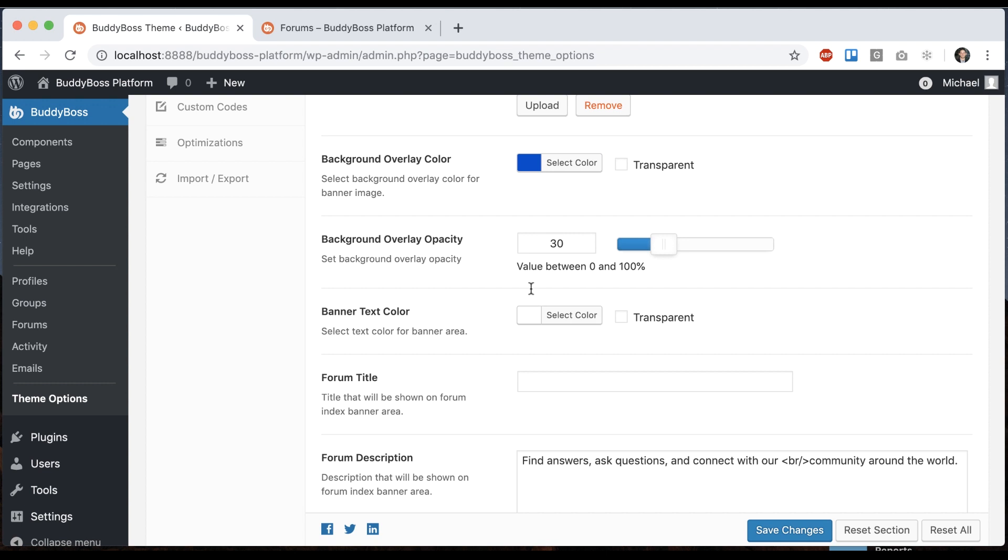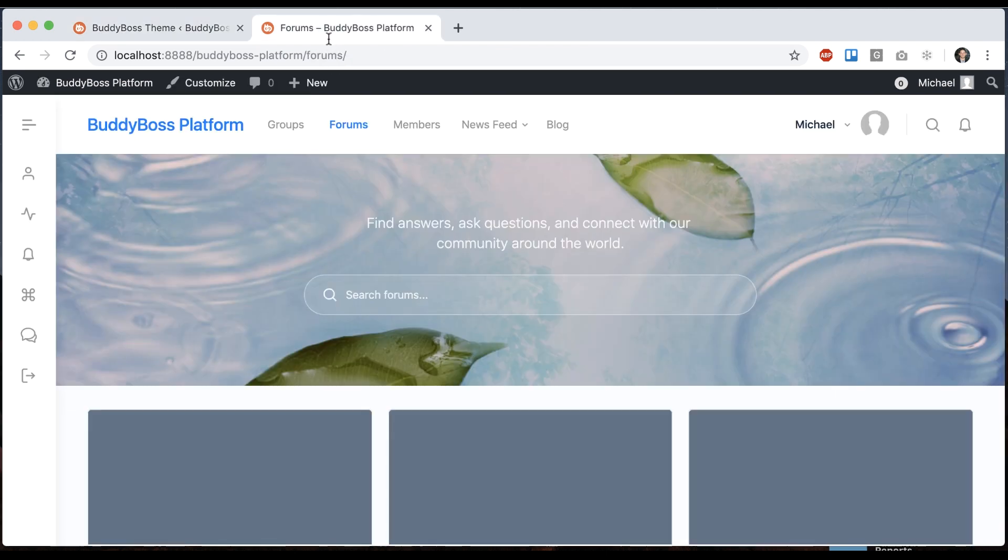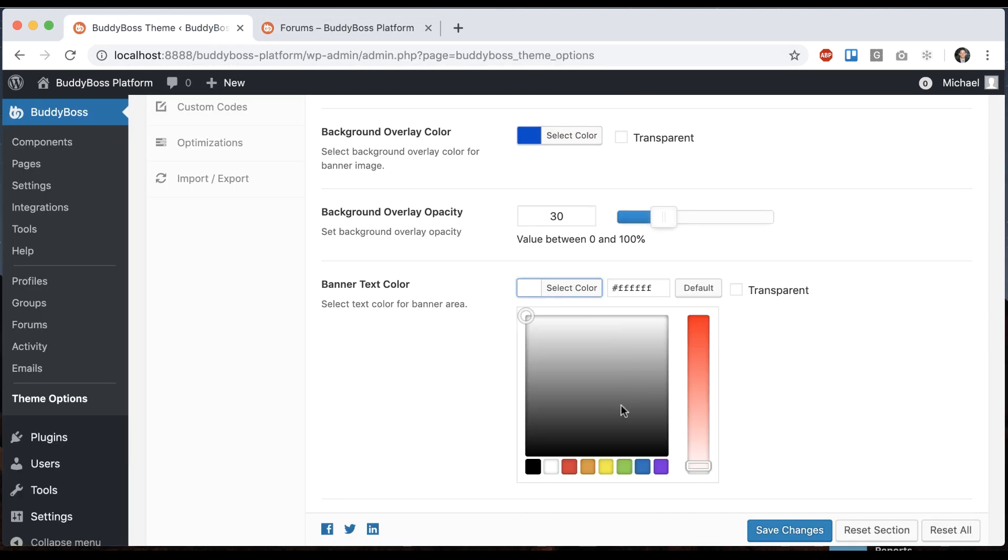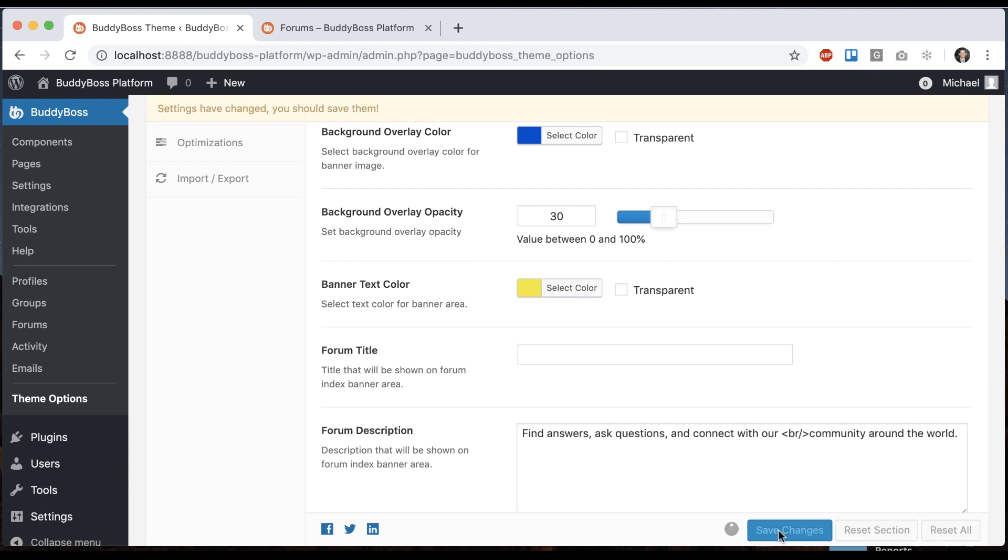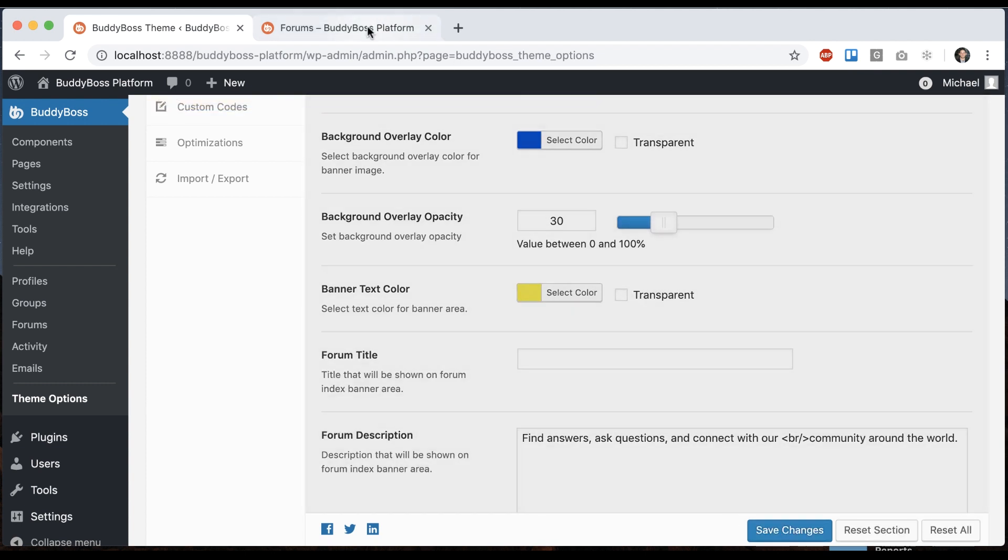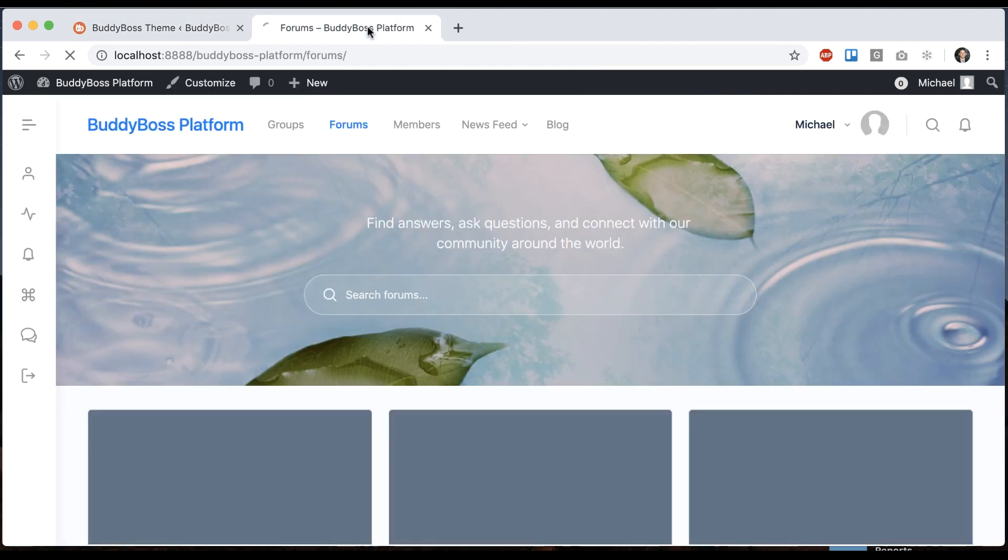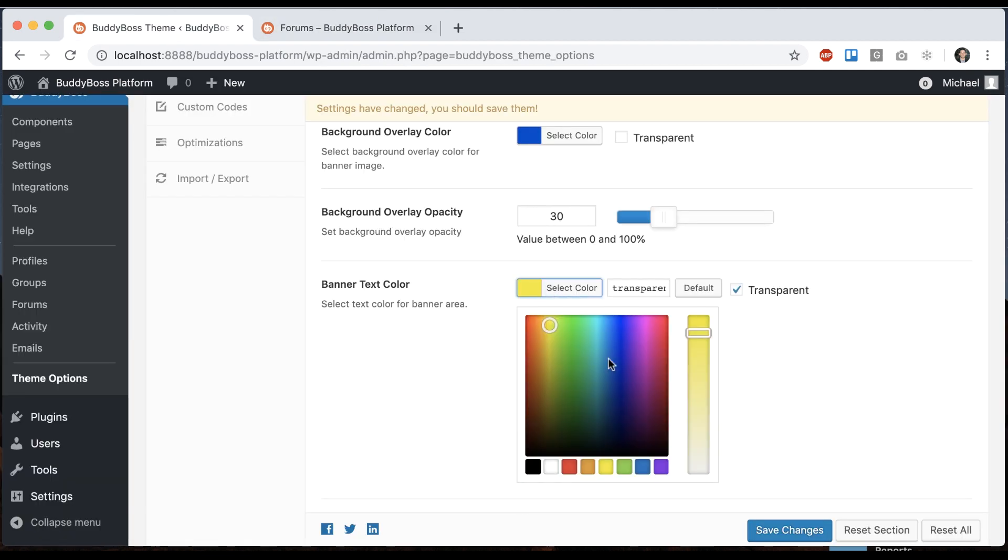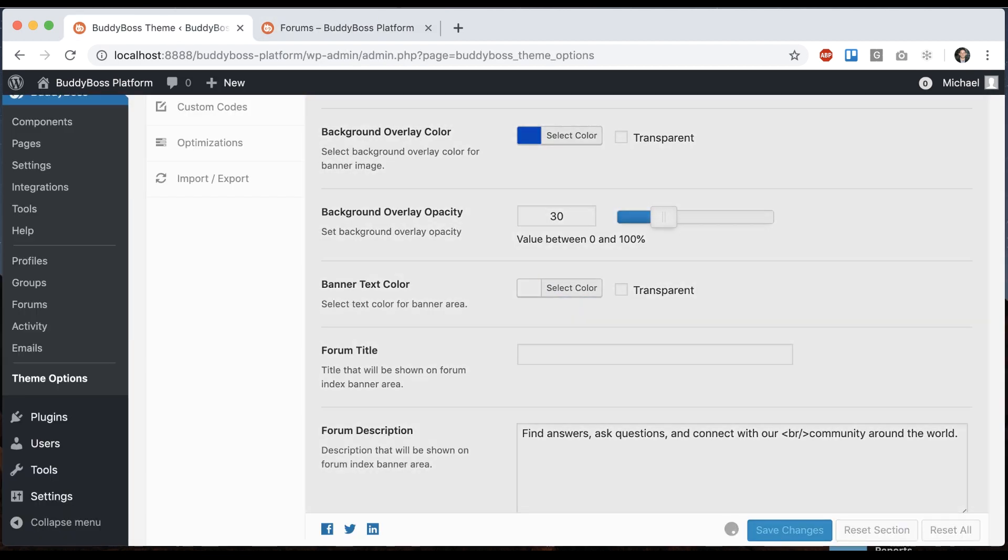Then we have our banner text color. So that's this text. So let's make it yellow. And come here and see that it turned yellow. And we'll go back to white.